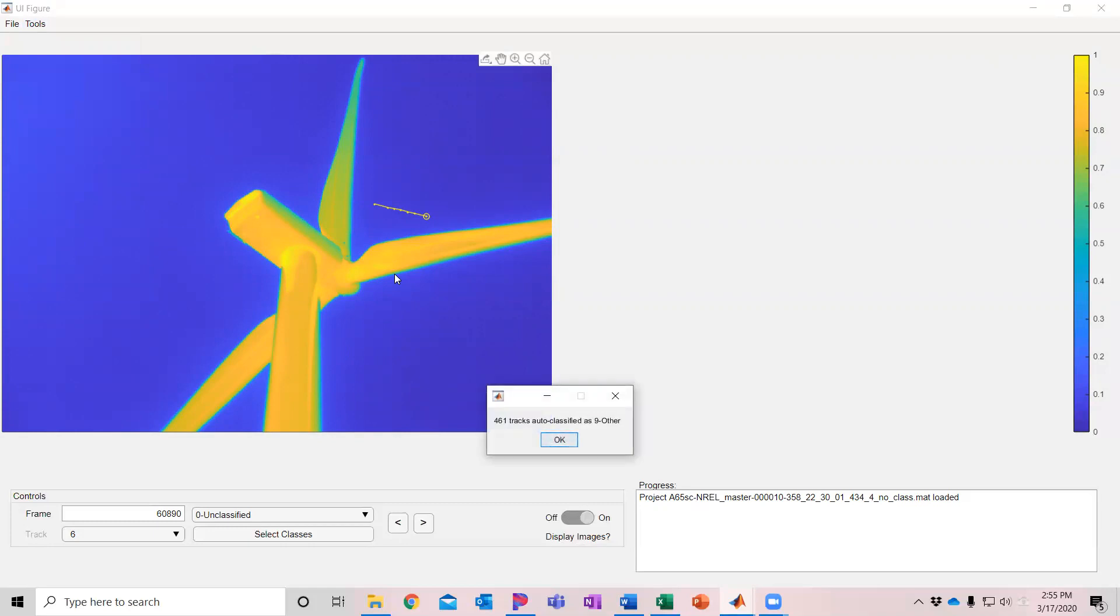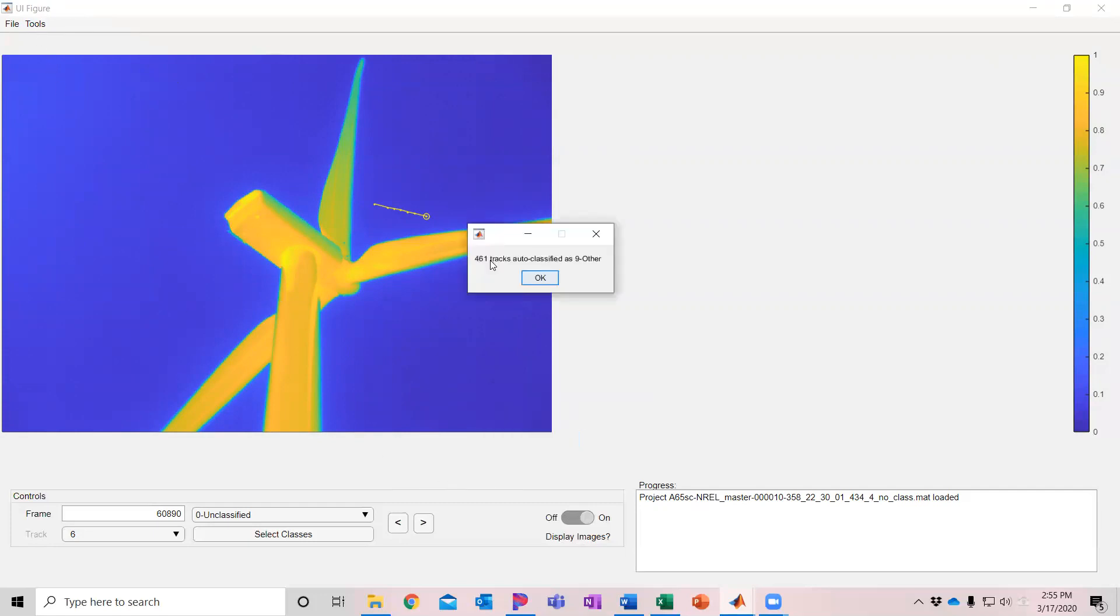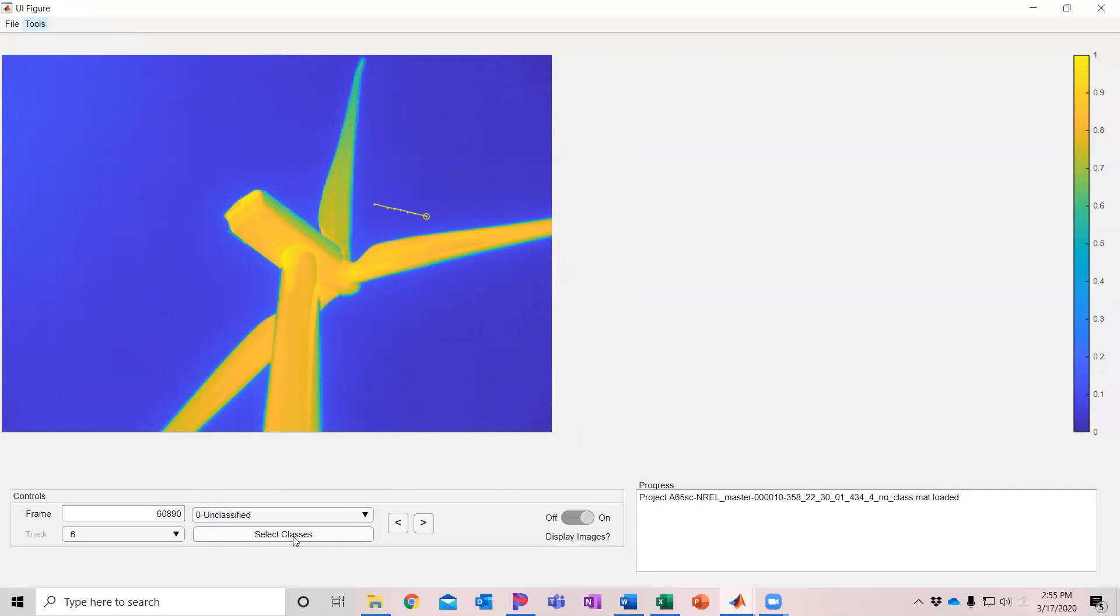That is detections that are actually of clouds or of turbine tips. By running that auto classifier, going up to tools, classify tracks, then 461 of those tracks were auto classified. I'm classifying it here as nine other.